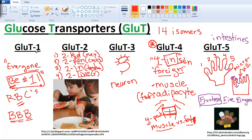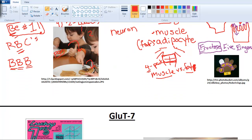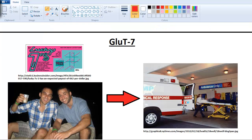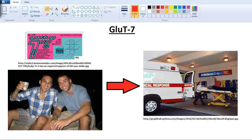Just to summarize: GLUT1 — red blood cells and blood-brain barrier. GLUT2 — kidneys, pancreas, intestines, and liver. GLUT3 — neurons. GLUT4 — very special because of insulin; it's important for diabetes, found in muscle and adipocytes. GLUT5 — found in the intestines on the microvilli on the luminal side. And there's one more: GLUT7, even though there are 14 isoforms.